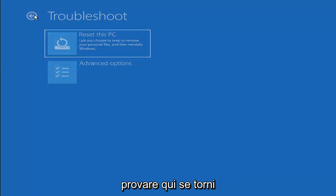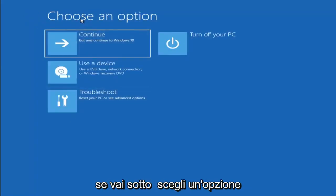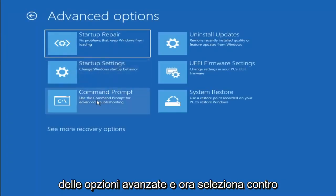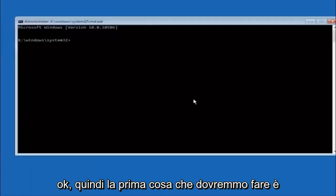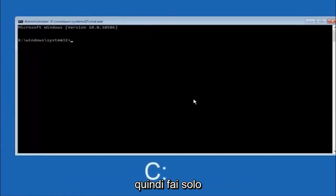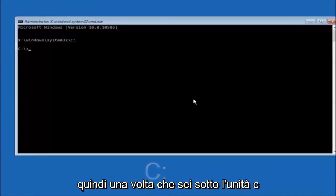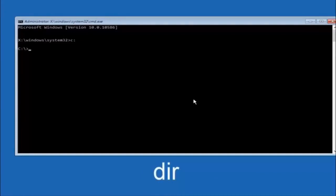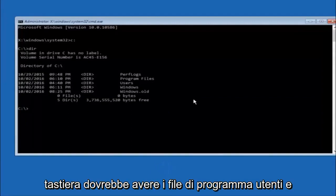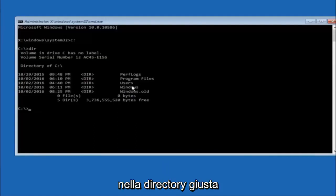Another option — if you go back to Choose an Option, select Troubleshoot, then Advanced Options, and now select Command Prompt. The first thing we should do is type our main hard drive — in most cases it should be the C drive, so you just type C, colon, and then hit Enter on your keyboard. Once you're under the C drive, type DIR and hit Enter. It should have Program Files, Users, and Windows in there — that's how you know you're in the right directory.